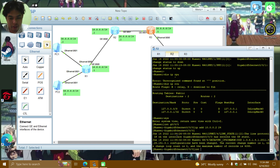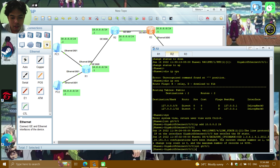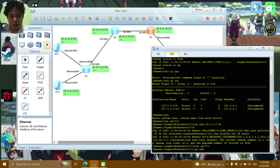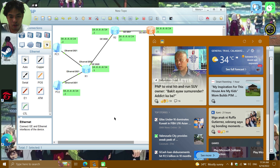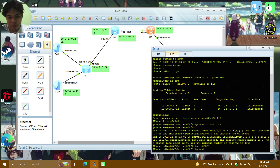Then INT GE0/0/1 on R2, and IP ADD 20.0.0.2/24.